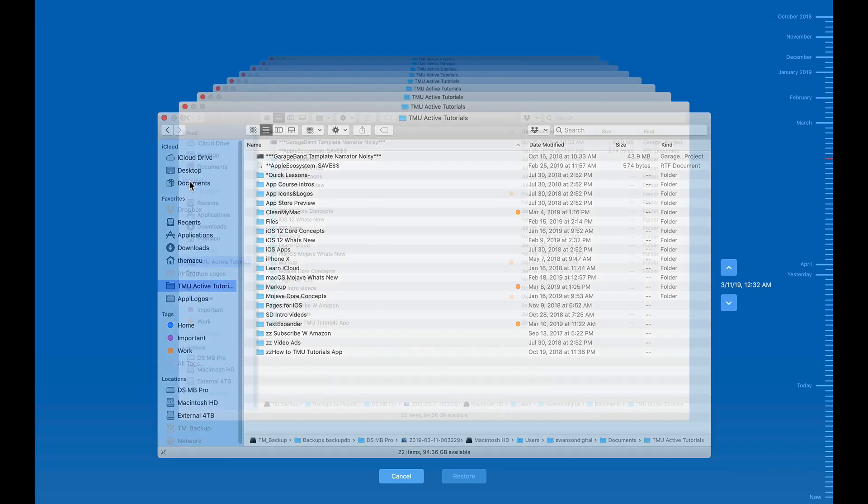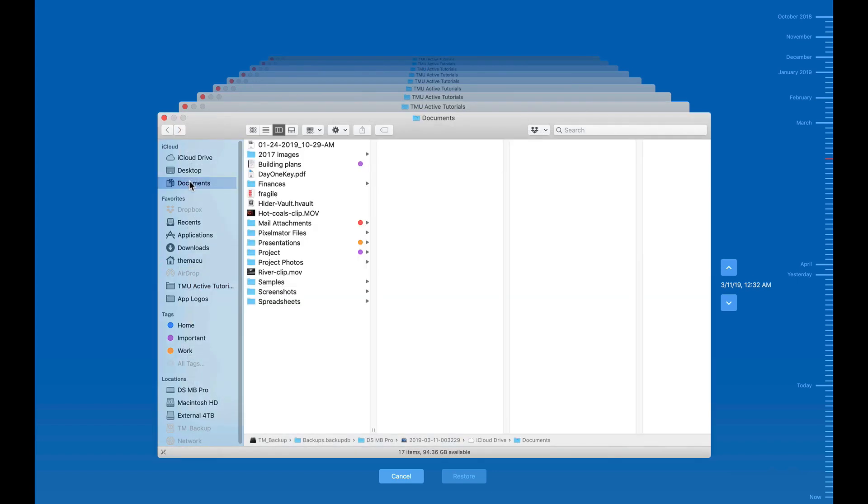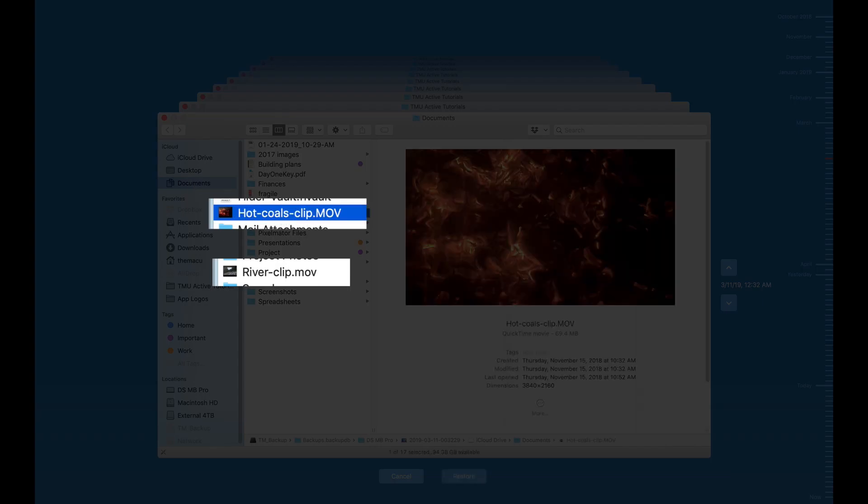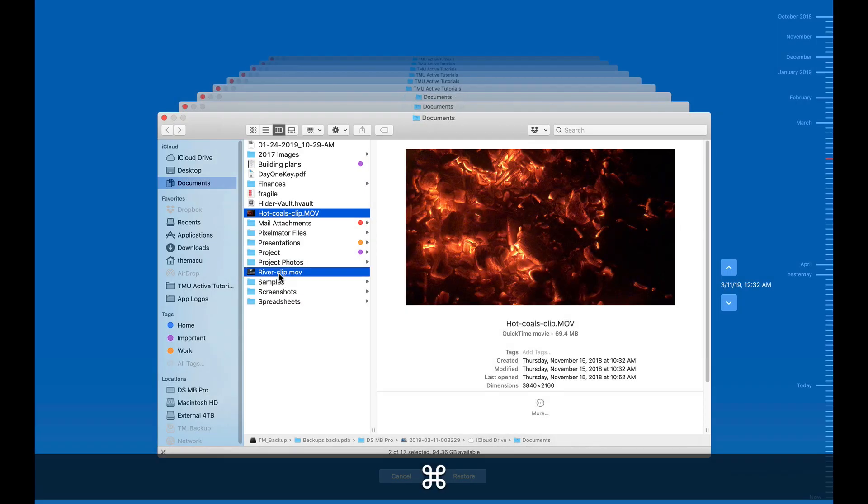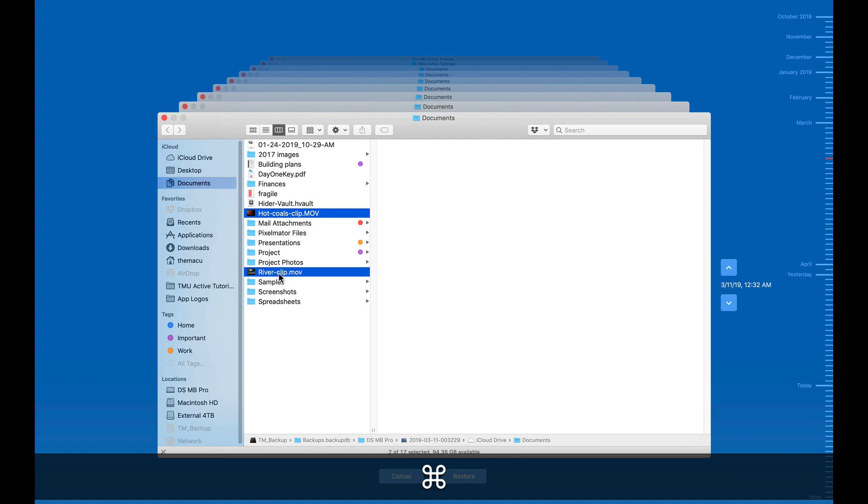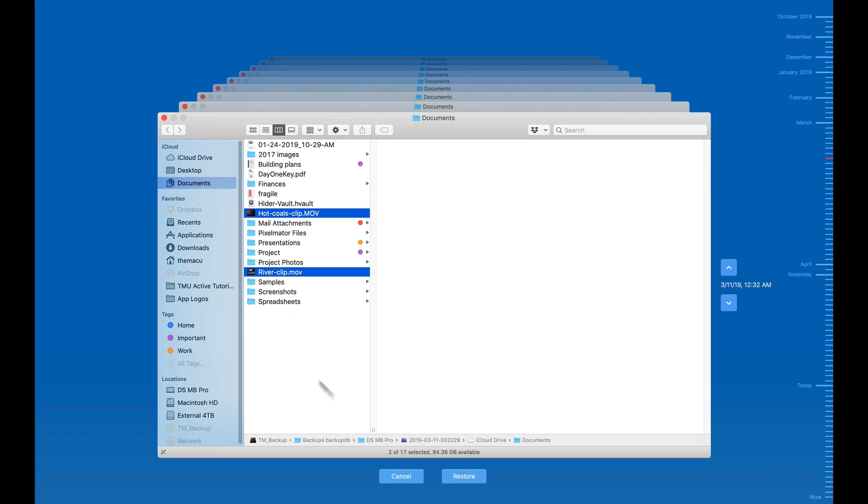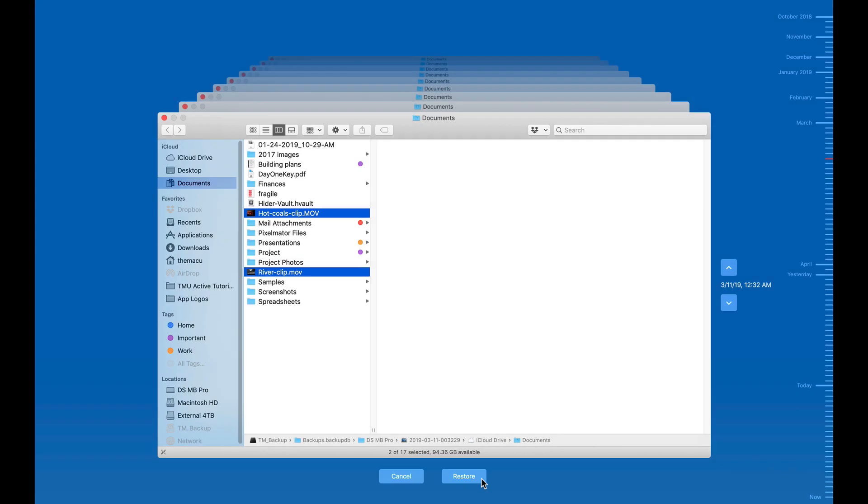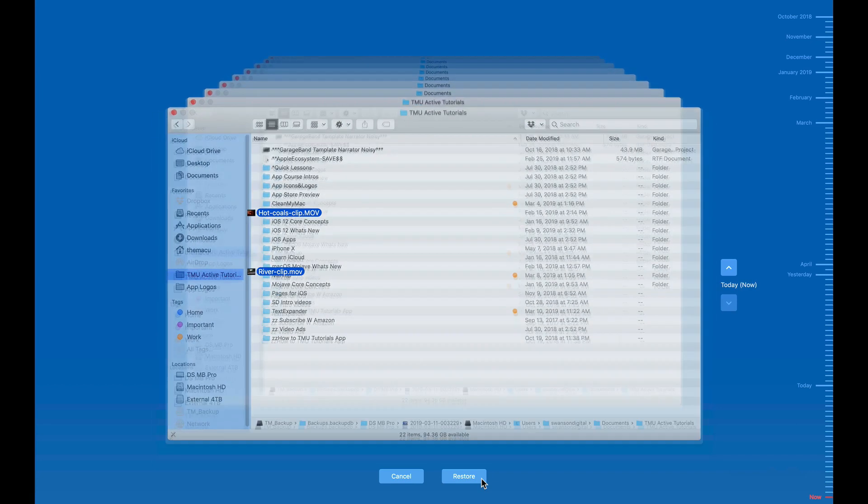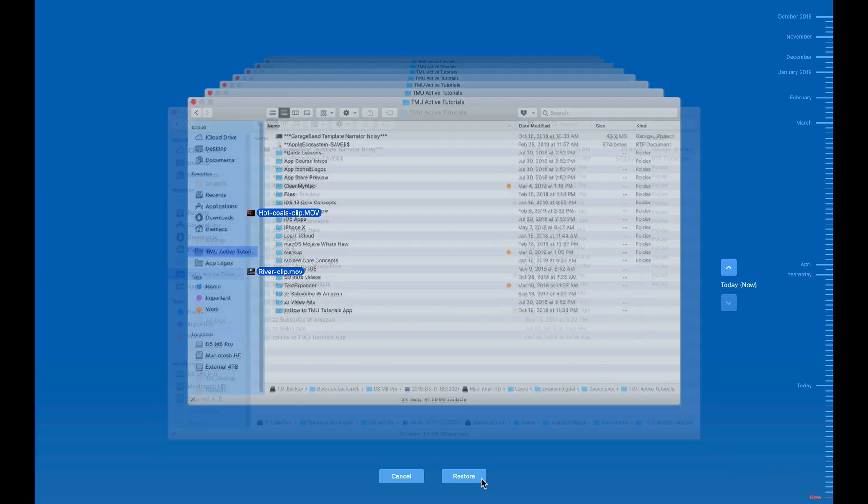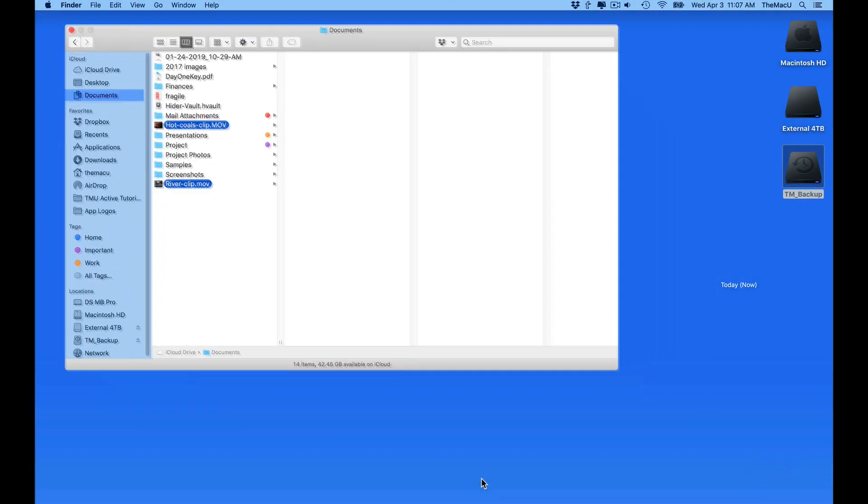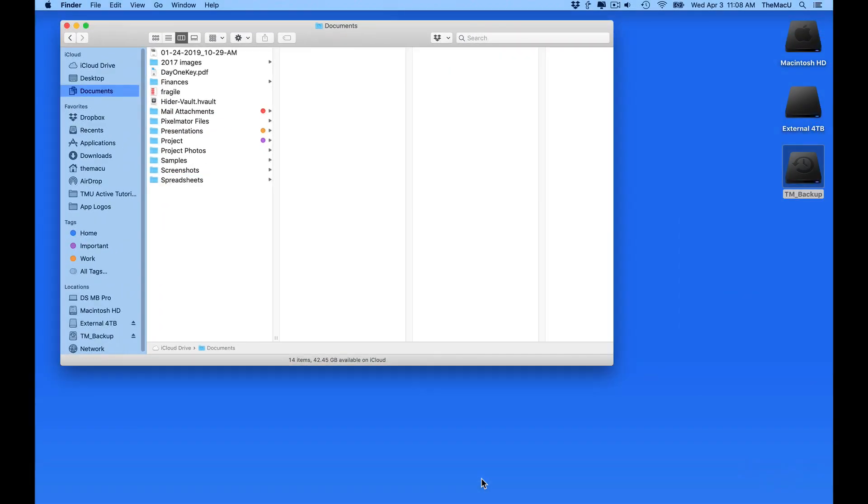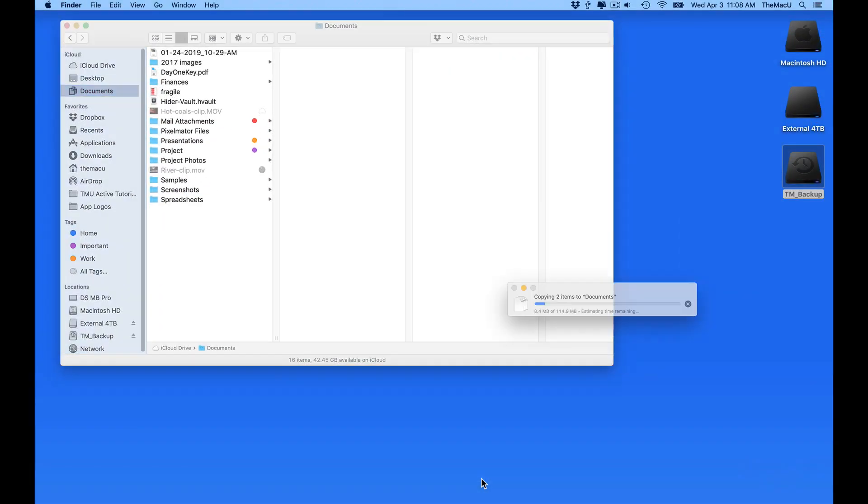In the March 11th Documents folder, the River and Hot Coals video clips are there. To get these back, I just need to select each of them and then click the Restore button. That's going to return them to the Current Documents folder back in the normal Finder and Desktop view.